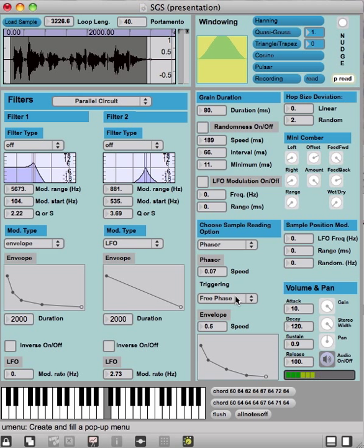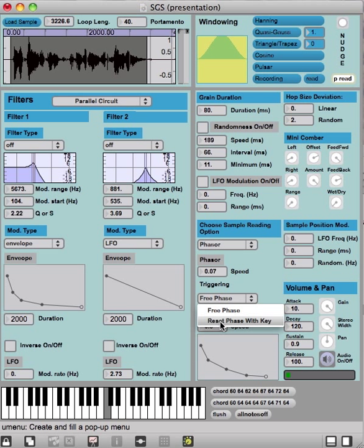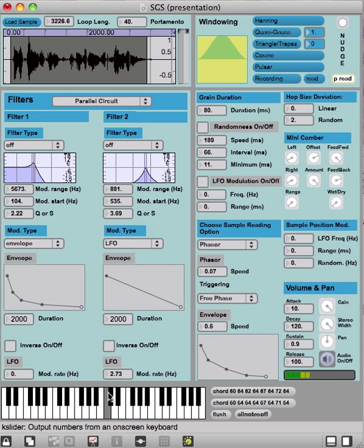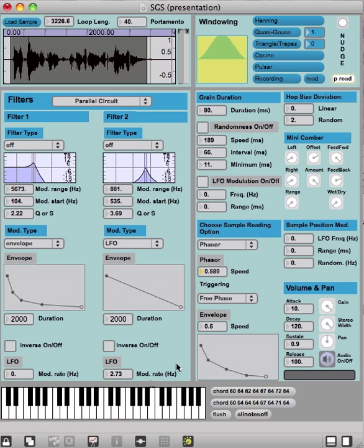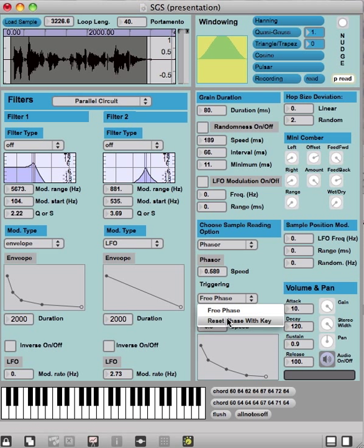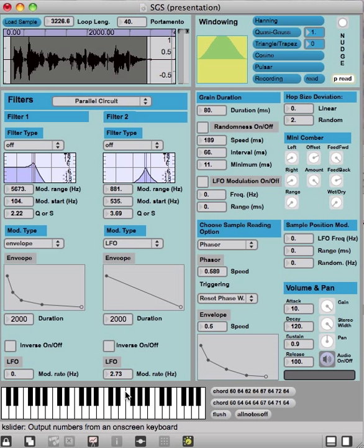Next thing that we have here is free phase triggering, or we can reset the phase with pressing the key. Now at the moment, as we have free phase, we can hear that each time the sample starts on a different position, which can be quite interesting when using polyphony. Or we can also reset the reading phase with a key each time for more steady tones.